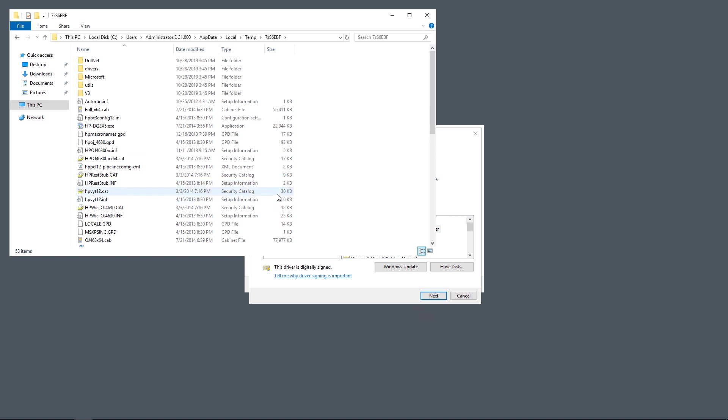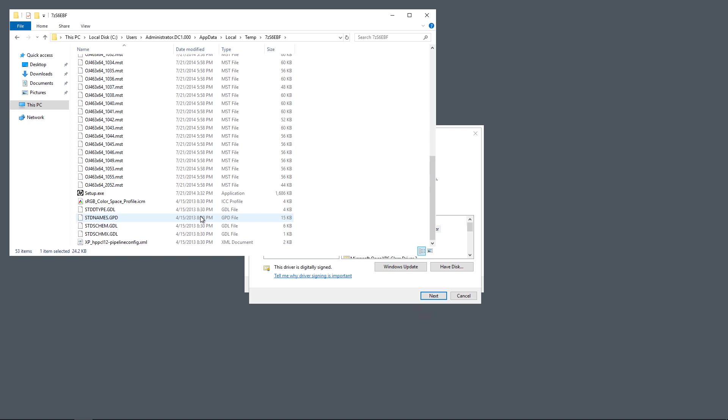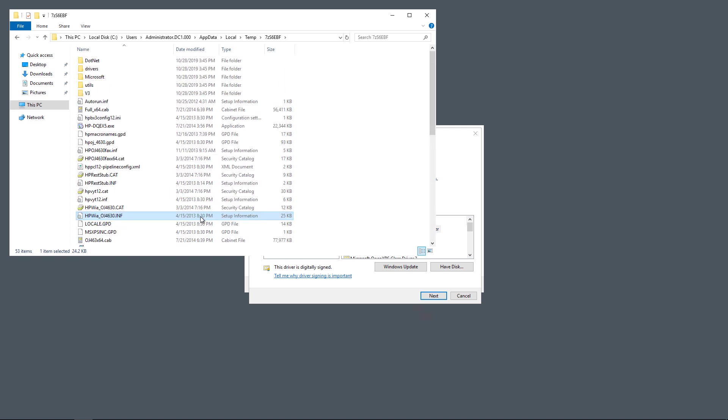But in our case, I'm just going to leave them here. And really what it's going to use is the INF file here, and it's going to use the DLL files that are also in here, in one of these subfolders above or somewhere inside this list of files.